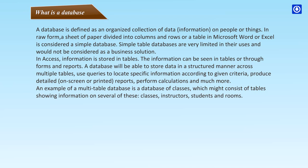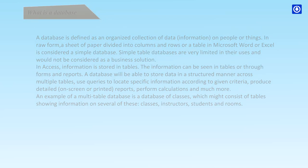Simple table databases are very limited in their uses and would not be considered as a business solution. In Access, information is stored in tables. The information can be seen in tables or through forms and reports. A database will be able to store data in a structured manner across multiple tables, use queries to locate specific information according to given criteria, produce detailed on-screen or printed reports, perform calculations and much more. An example of a multi-table database is a database of classes which might consist of tables showing information on several of these: classes, instructors, students and rooms.